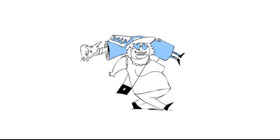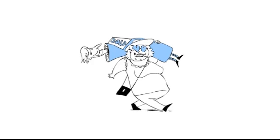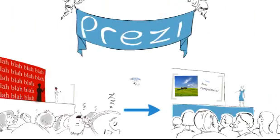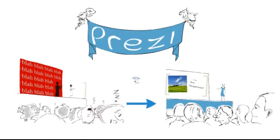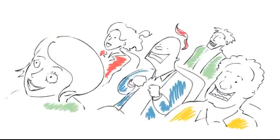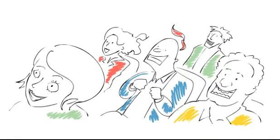The best part? You can start a Prezi now for a presentation you have tomorrow. In just a few clicks, you can bring presentations back to life.